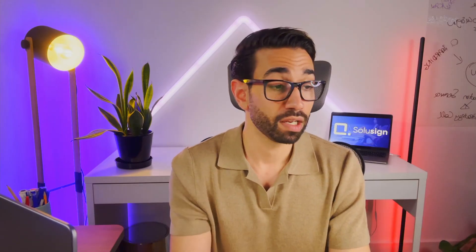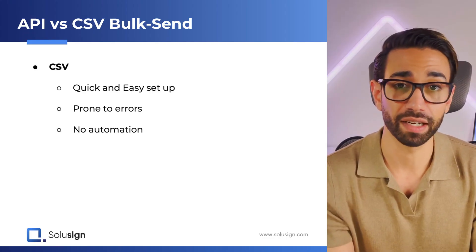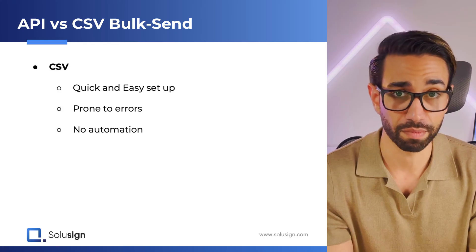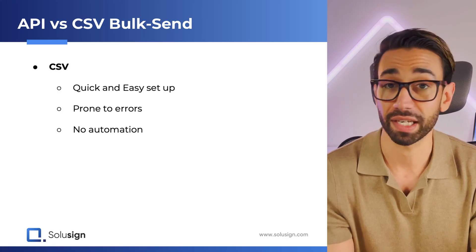Now none of this can be automated using the CSV method. It's only the API that makes that possible. Now let me show you how both methods work, starting with the CSV first, and then I'll show you with the API.